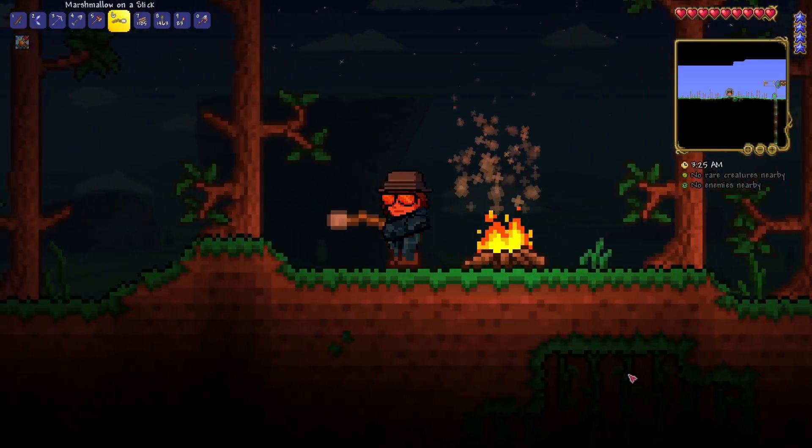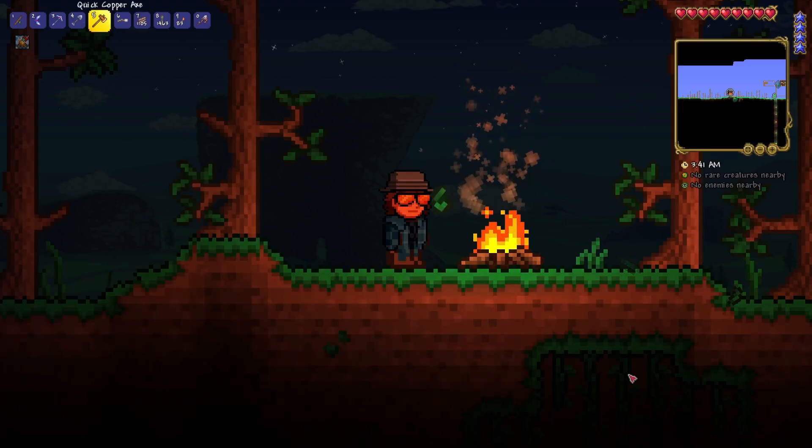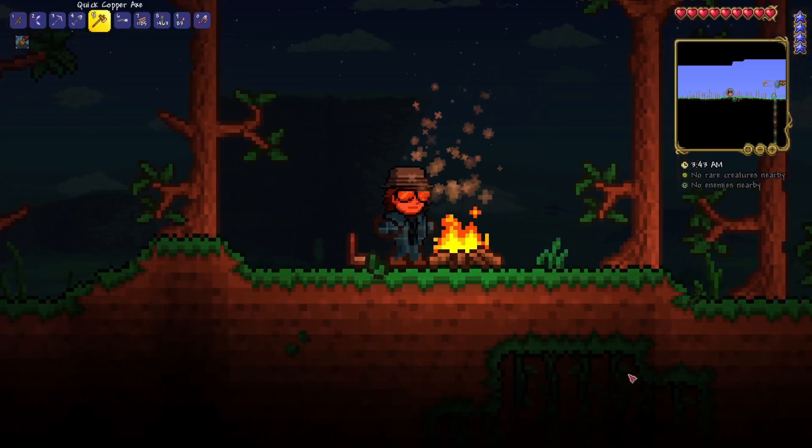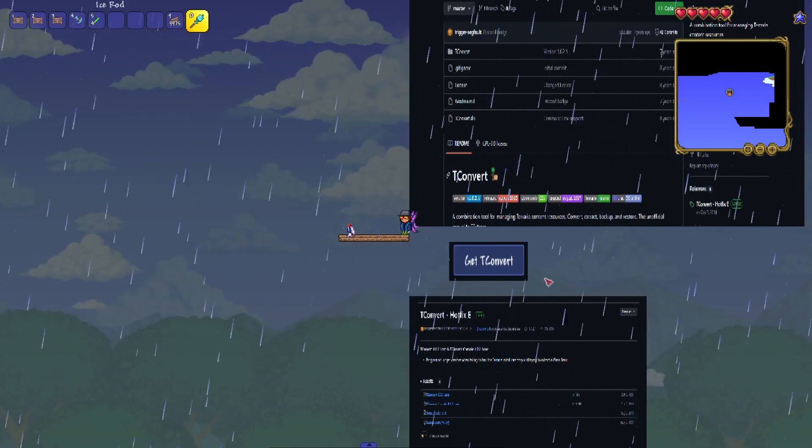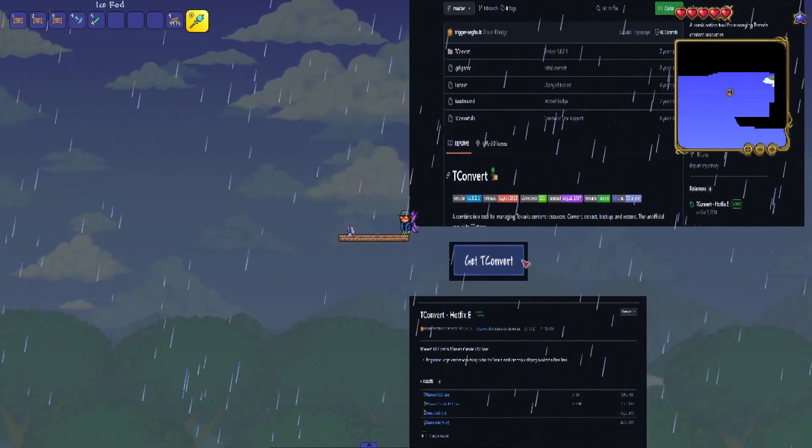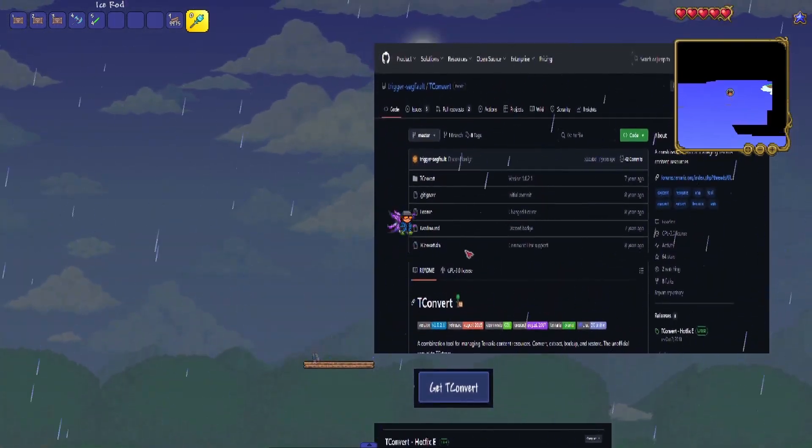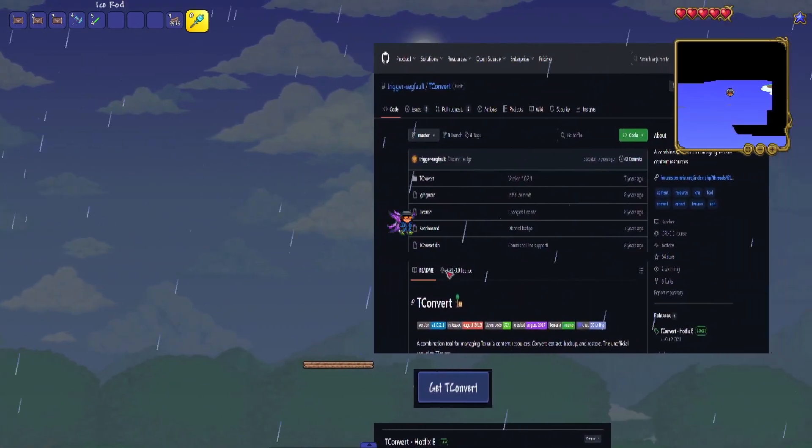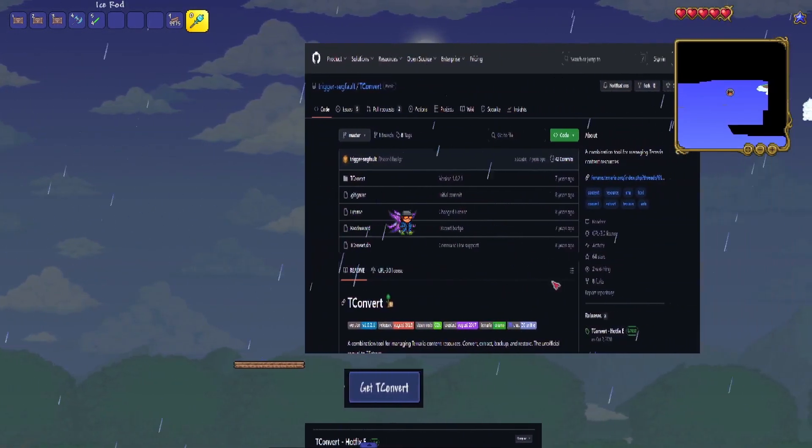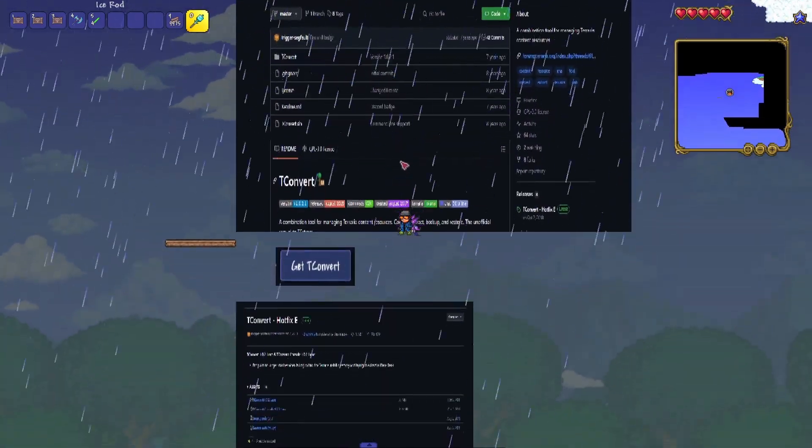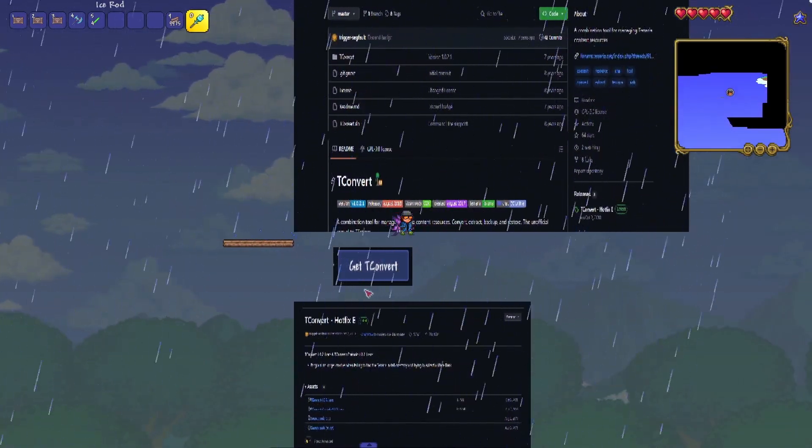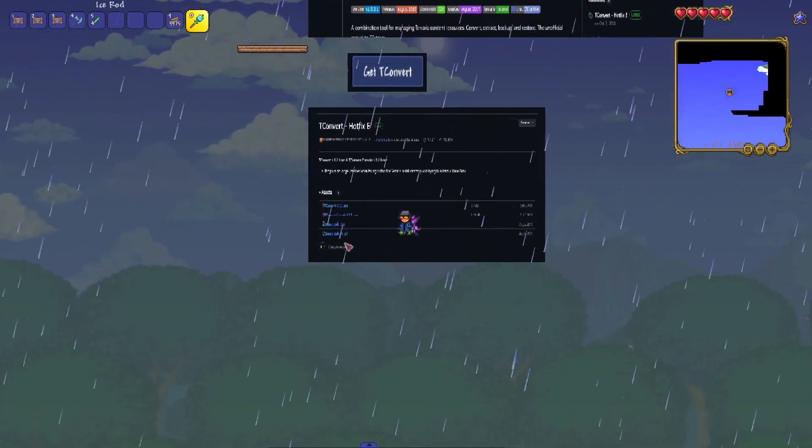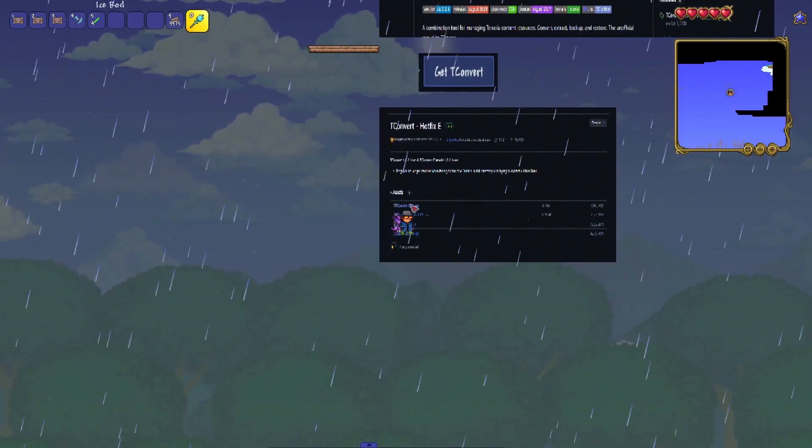Hello there, so you want to make a custom Terraria skin? Alright, I'll show you. The very first step is going to be to download T convert. The link will be in the description. You should get here and then you're gonna scroll down, get T convert, and here you click on the first link on top to download T convert.